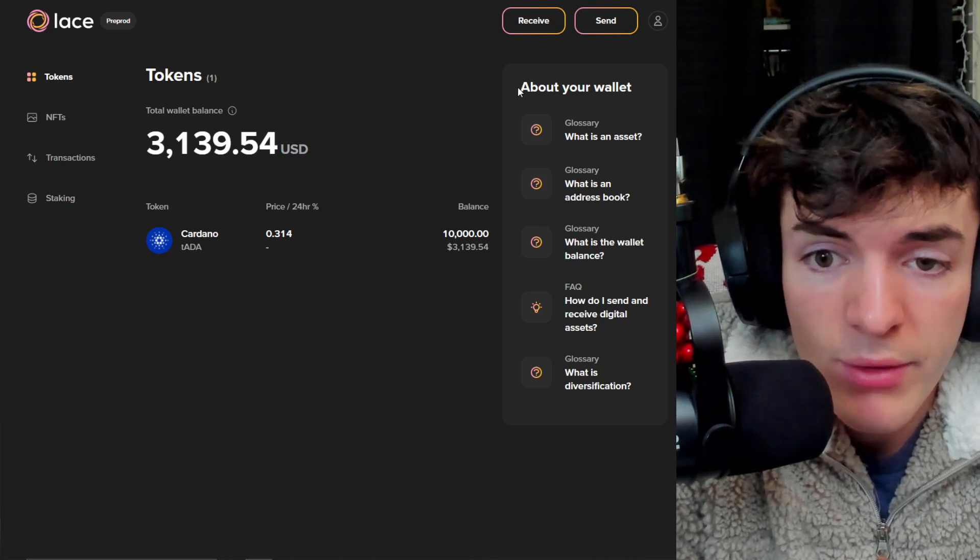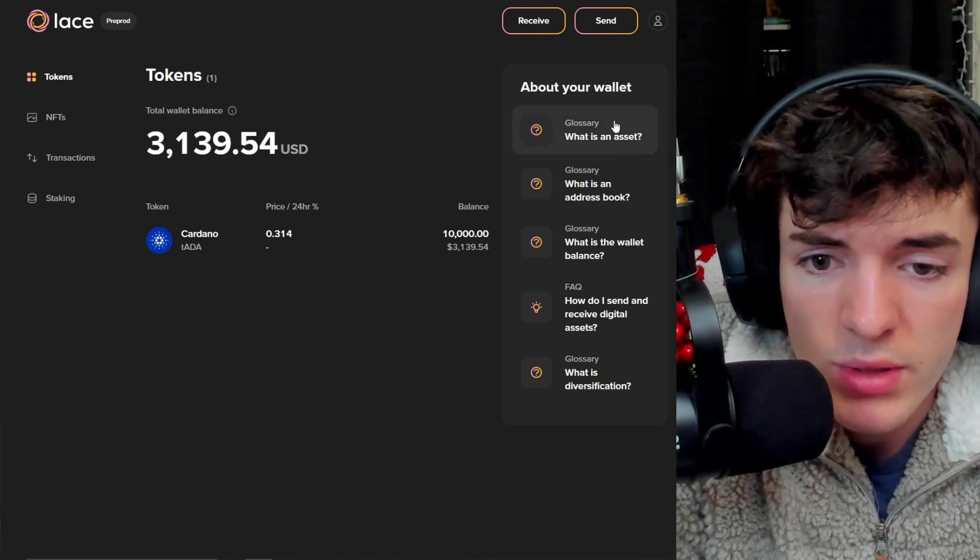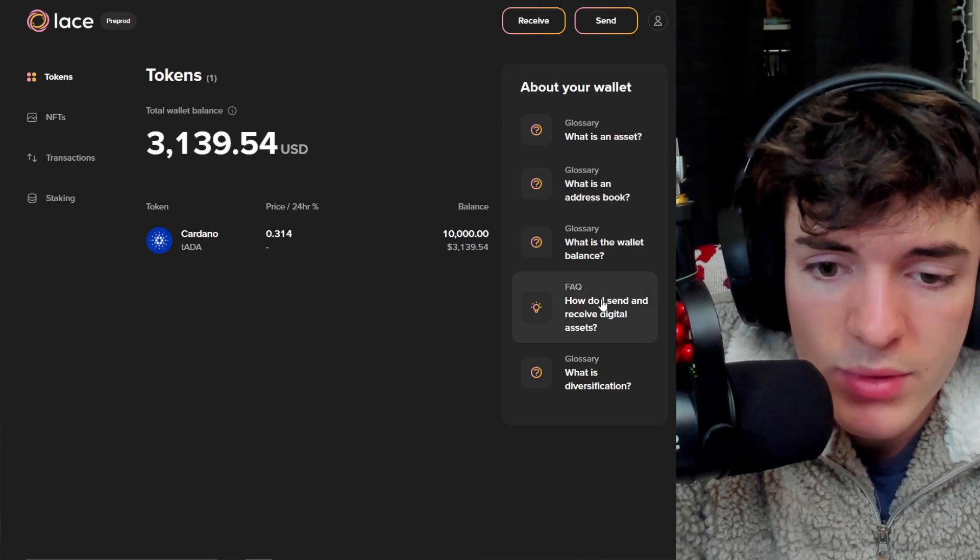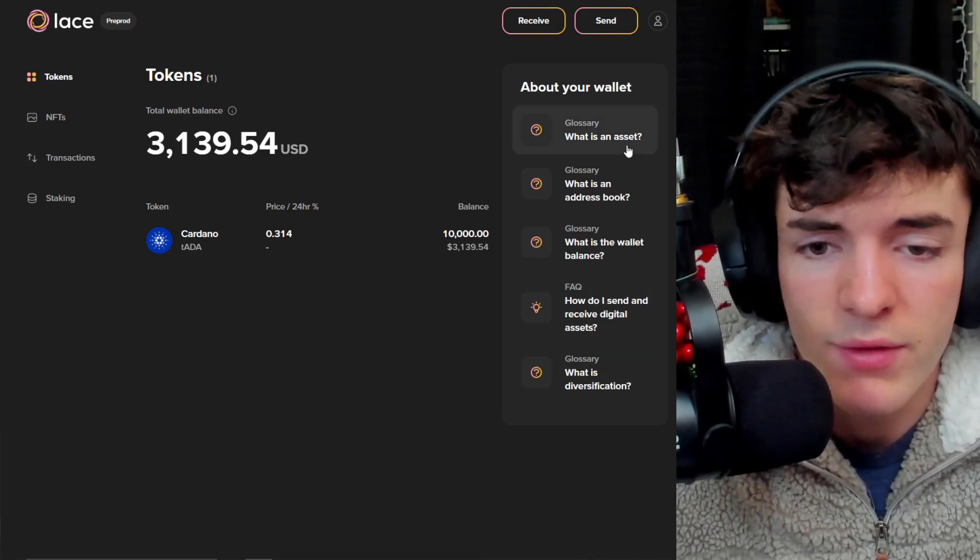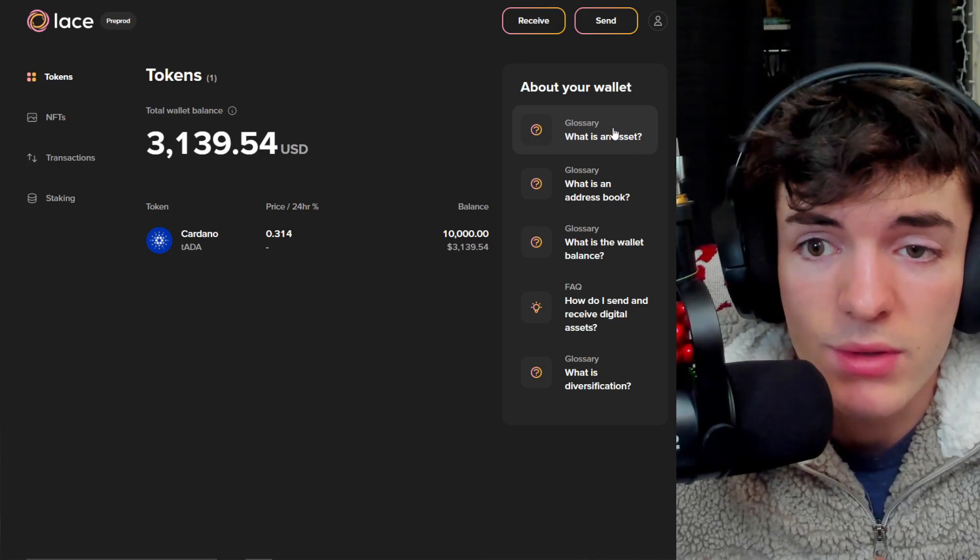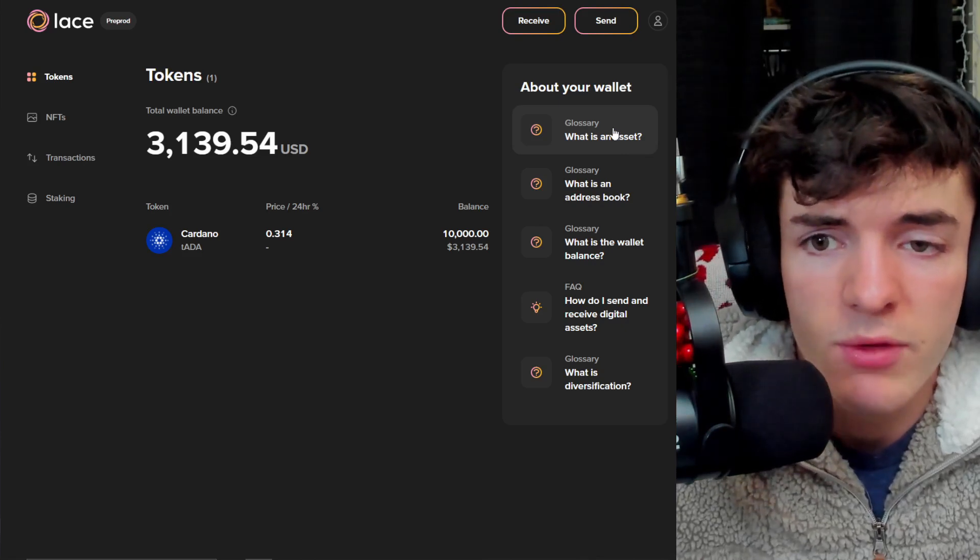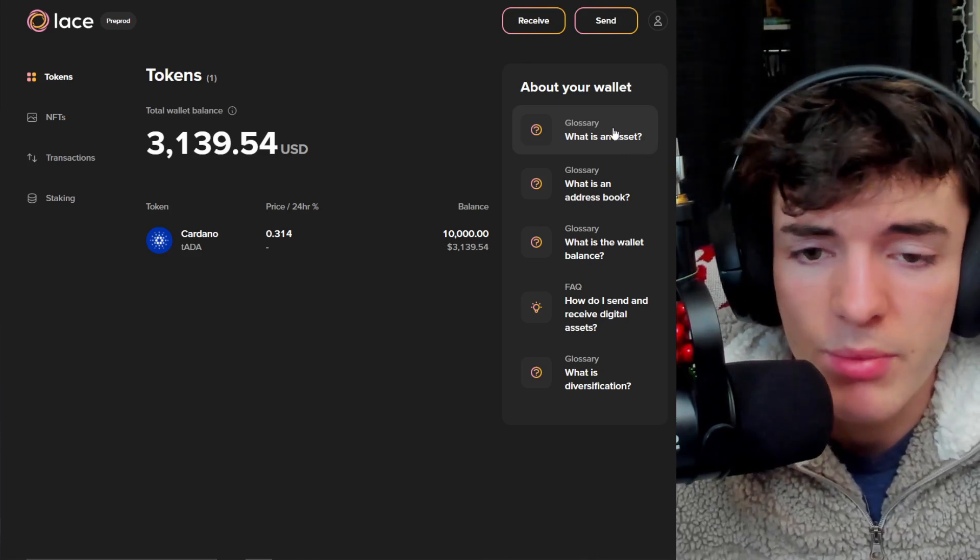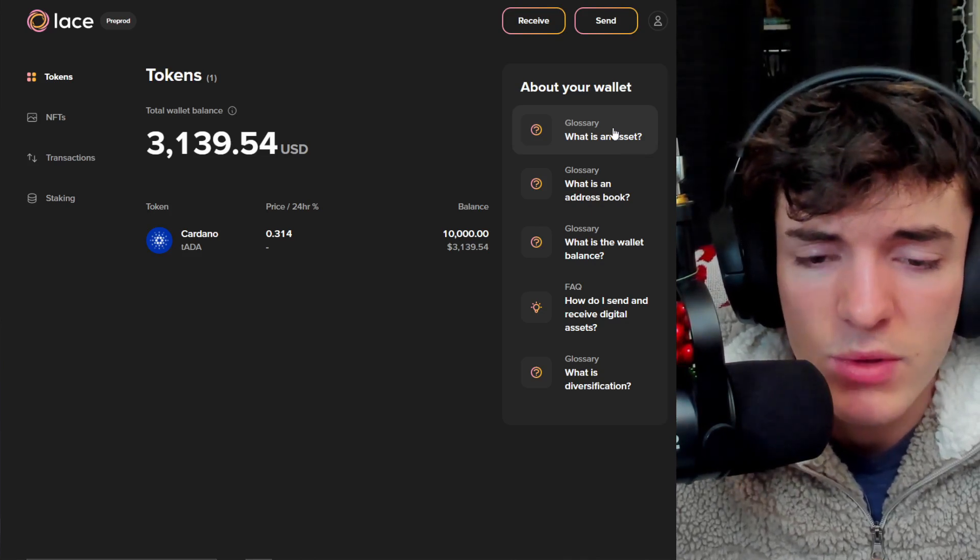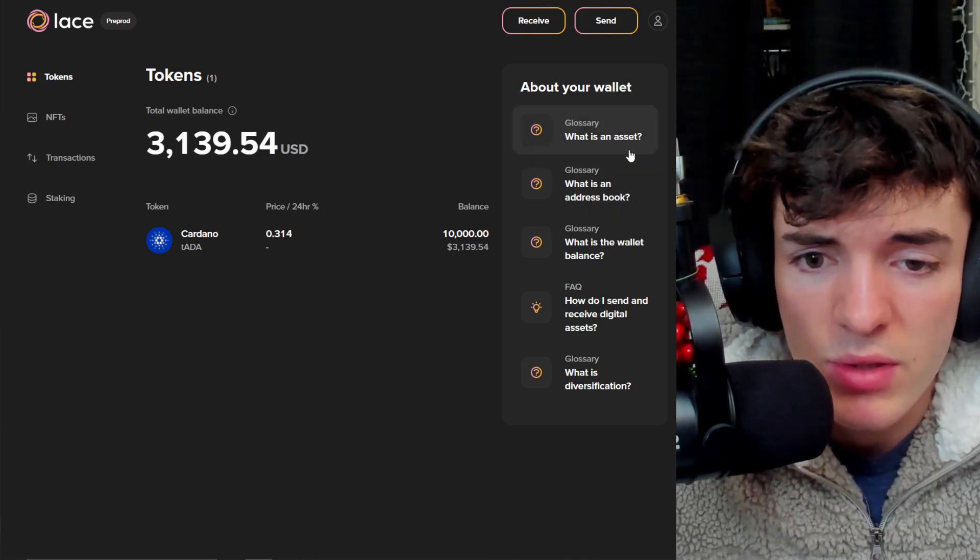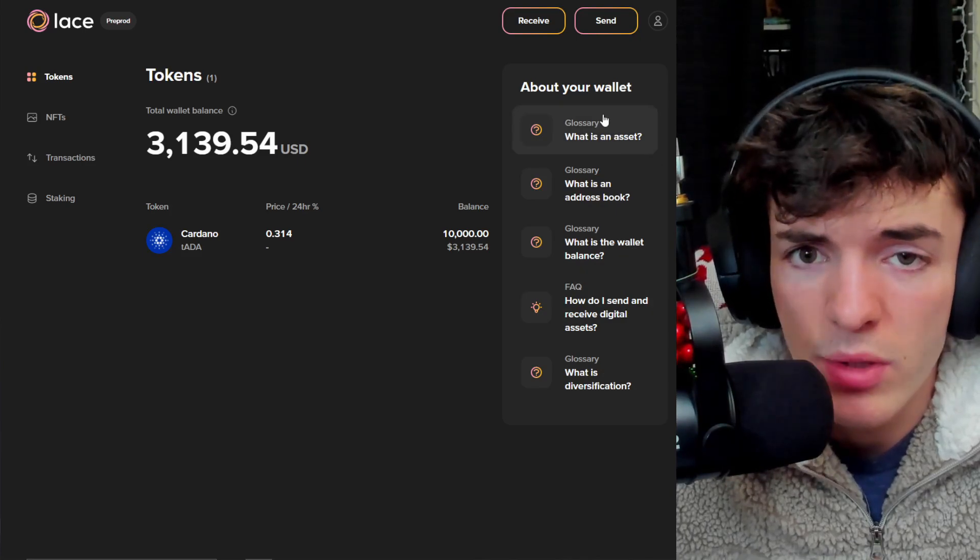We also have other things like a glossary, how the wallet works and things in the wallet, just general FAQs. And it's really good to have this directly in the wallet so people don't have to leave the wallet interface, go somewhere else, search up a million things, and figure out by themselves what to do. In this case, if they have questions, likely the answer is already inside the wallet.